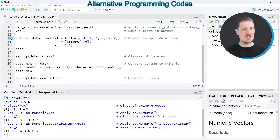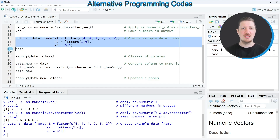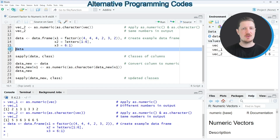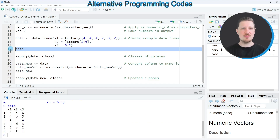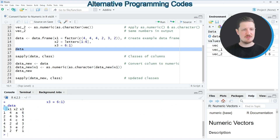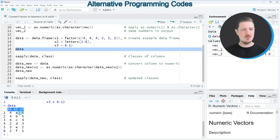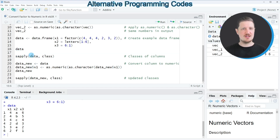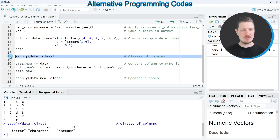As a first step I'm creating an example data frame. After running lines 13 to 15, a new data frame called 'data' appears at the top right, and we can print it to the R Studio console by running line 16. You can see that our example data frame contains six rows and three columns: x1, x2, and x3. However, if we check the classes of this data frame using the sapply and class functions — as in line 18 — you can see that the first column x1 has the factor class.